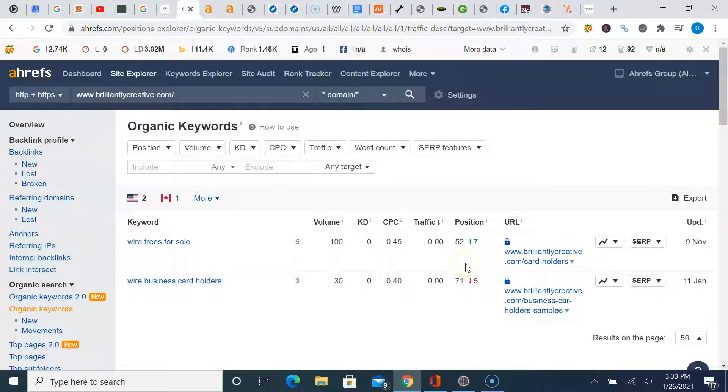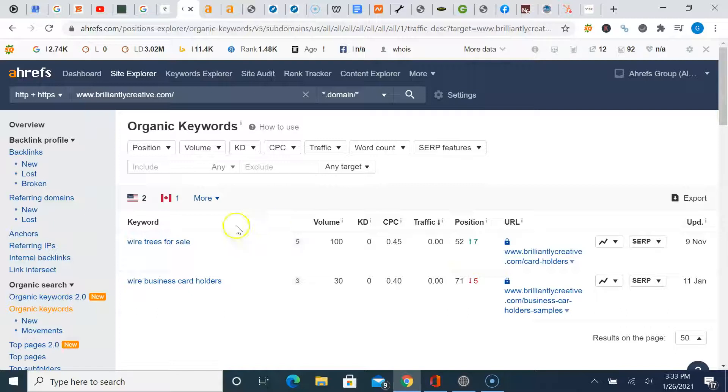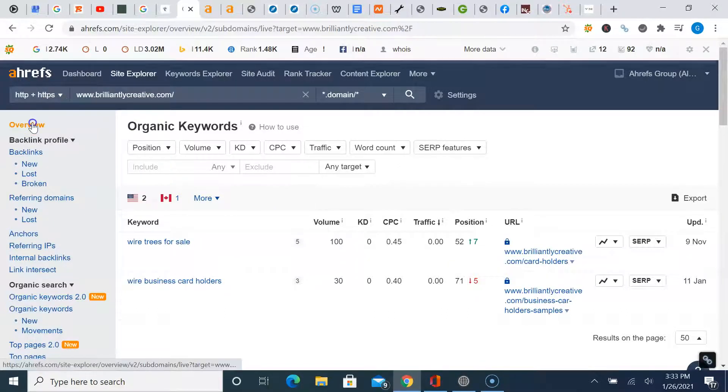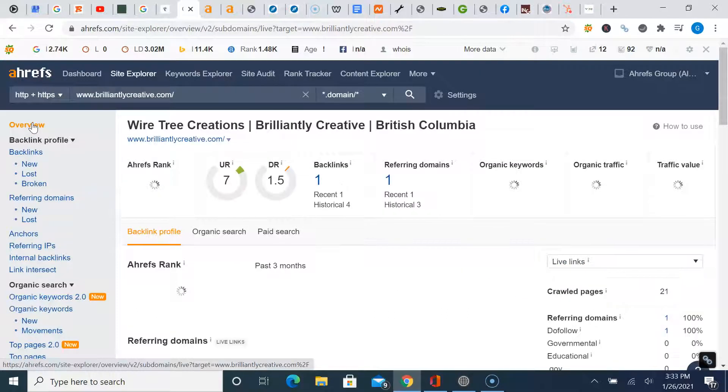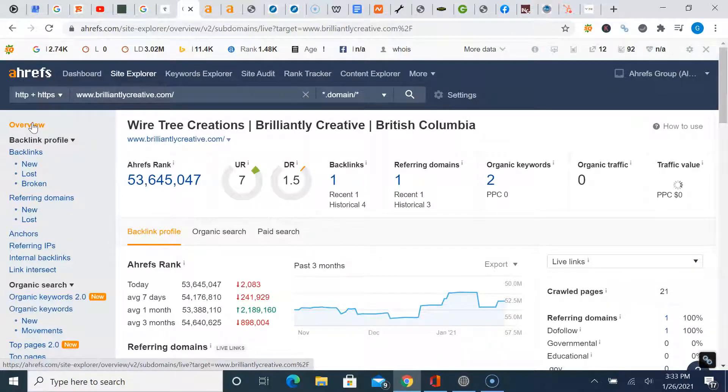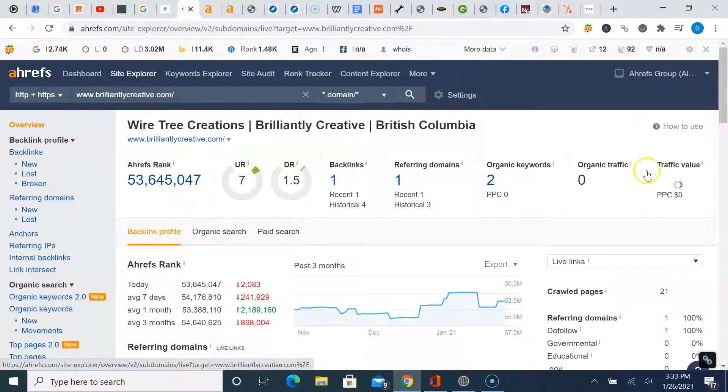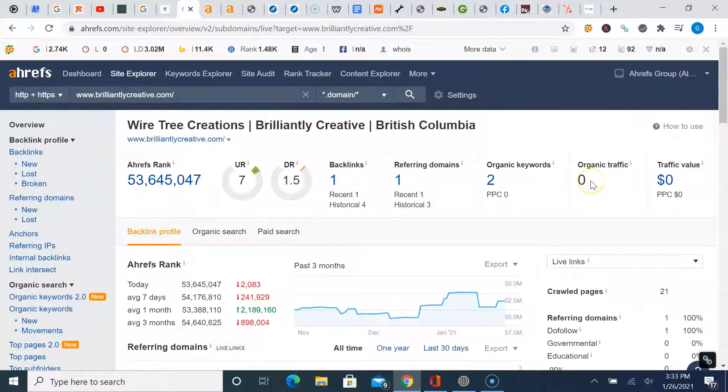So point being not a lot of people, if any, are visiting your website looking for your products, unless you tell them to go there. And how I know that is just based on this organic traffic is zero means typically there's minimal to no traffic visiting your website on any given month.